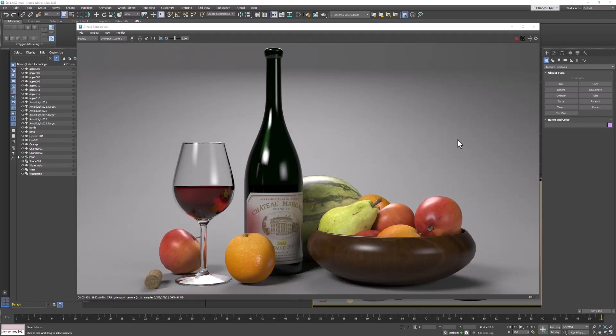And finally we're going to learn about unwrapping UVs, and we're going to have to do that for the wine bottle so that we can apply this label. So let's start by taking a look at this scene.